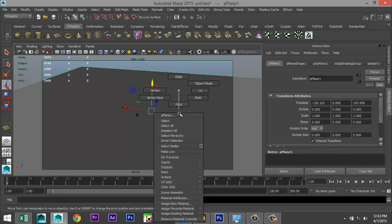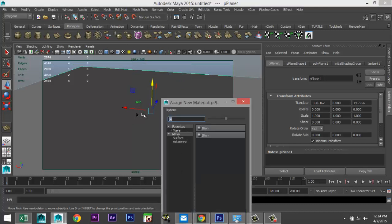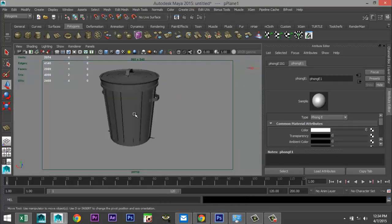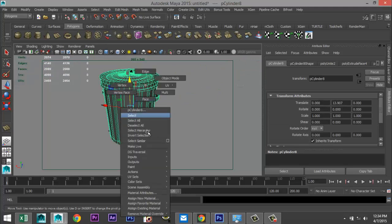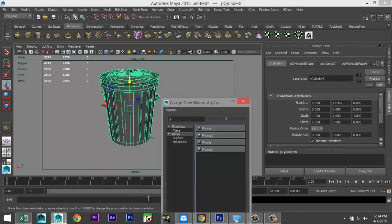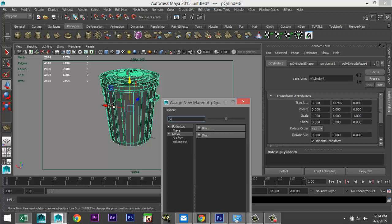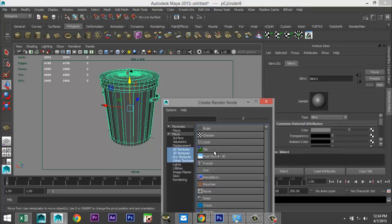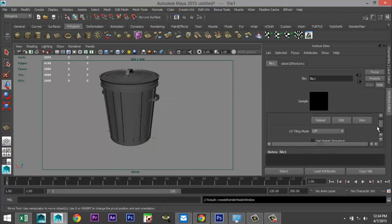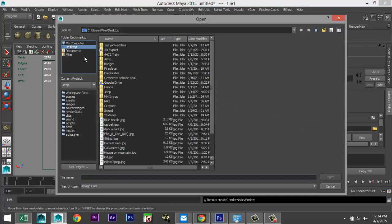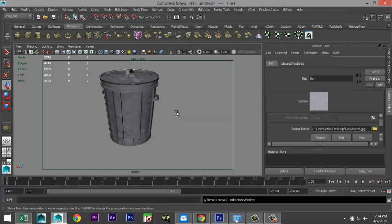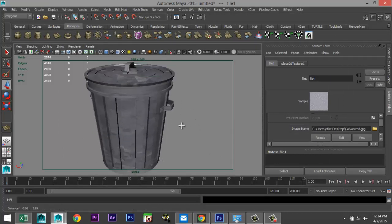Let's add some material — apply new material, let's do a Phong, make that white. We'll throw on a texture here — assign new material, we don't want it too shiny so we'll do a blend and bring that back. Hit the checker box on color, select file, and I have a file called 'galvanized'.